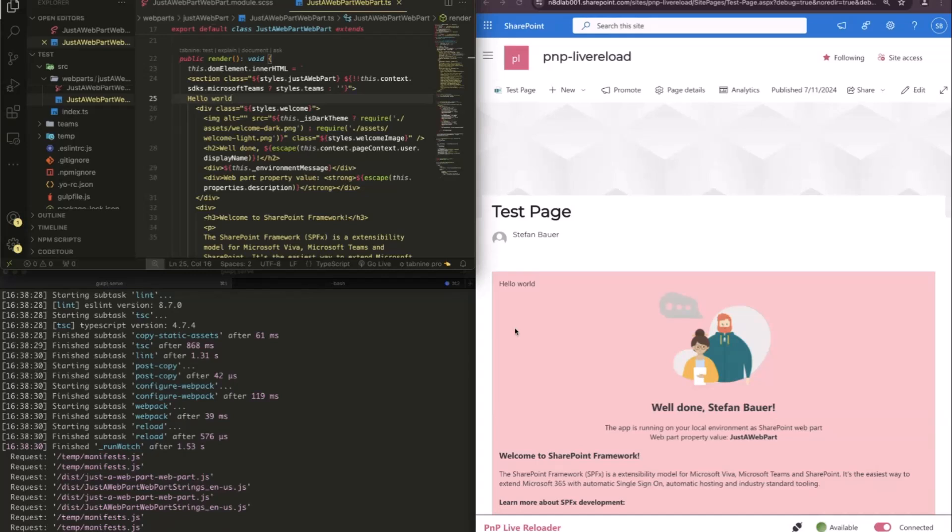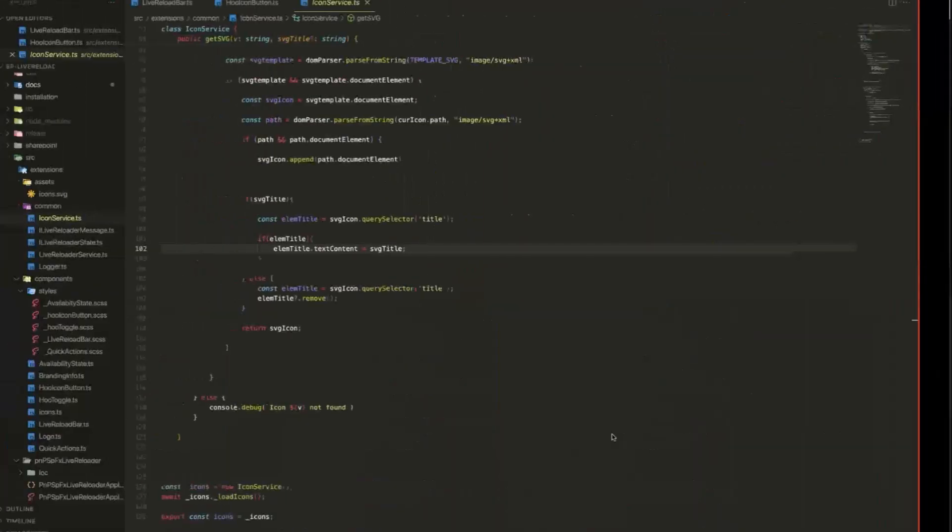So this is a pretty nice tool for you to use. So you don't have to, when you install this in a development environment, then you don't have to worry about, is my browser refreshed? Because this is what the PMP Live Reloader already does for you.